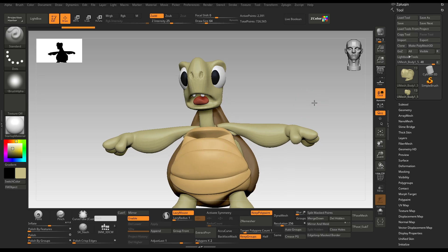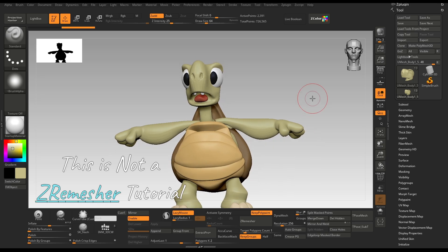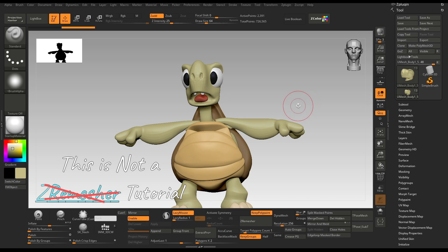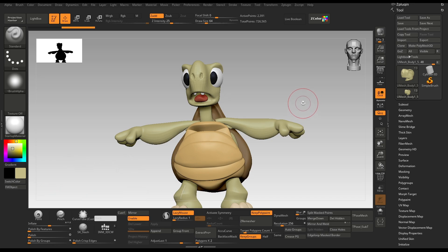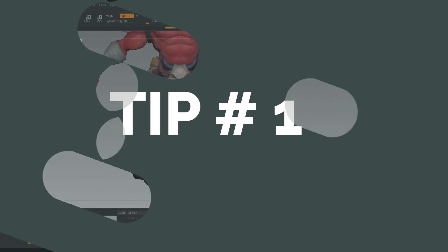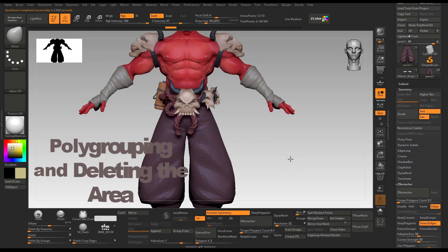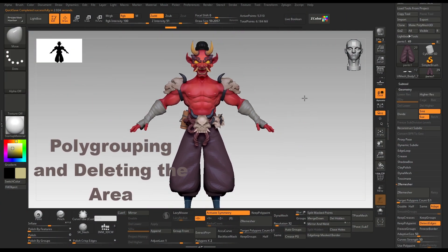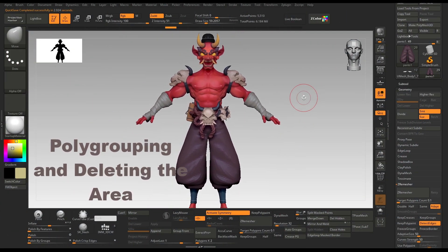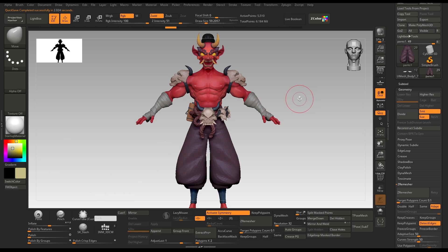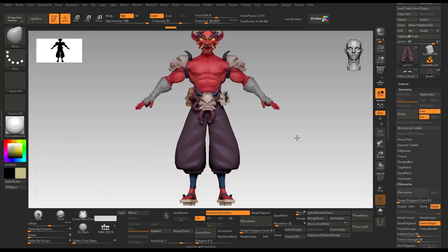Please note that this is not a ZRemesher tutorial — I am not going to tell you how to use it. Instead, I will tell you about 5 tips to create good topology using this tool. Tip number 1, which I call polygrouping and deleting the area. It works best with cylindrical objects like the arms or clothing.